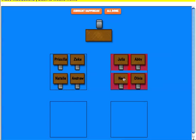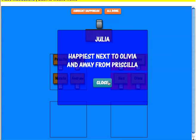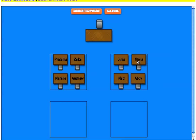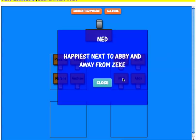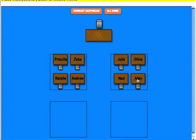Julia is happiest next to Olivia and away from Priscilla — she's already away from Priscilla, so I simply move Olivia next to her. Ned is happiest next to Abby and away from Zeke — he's already away from Zeke and he is next to Abby. Abby is happiest next to Ned and away from Zeke. Let's look at the current happiness — I made everybody happy.